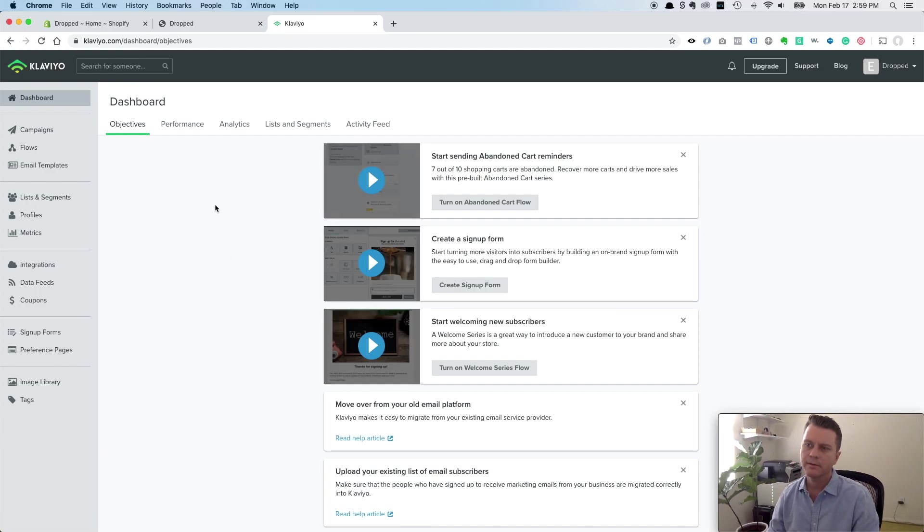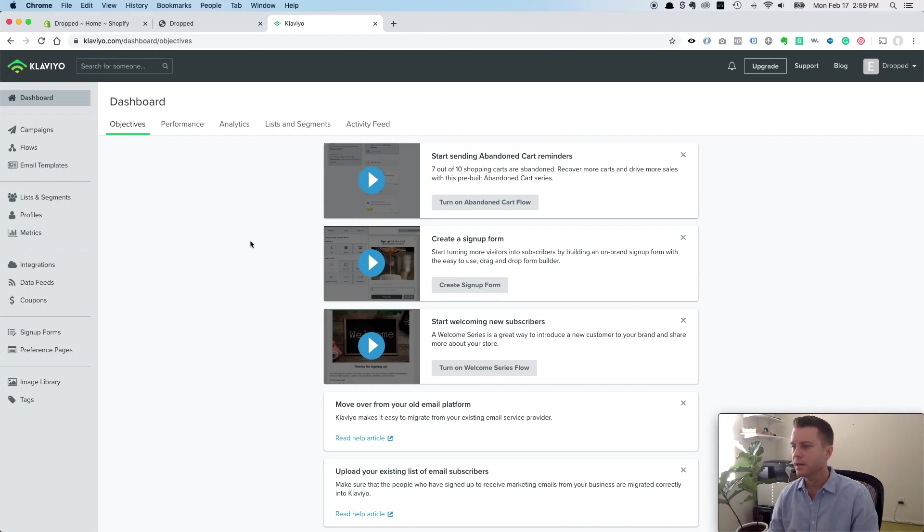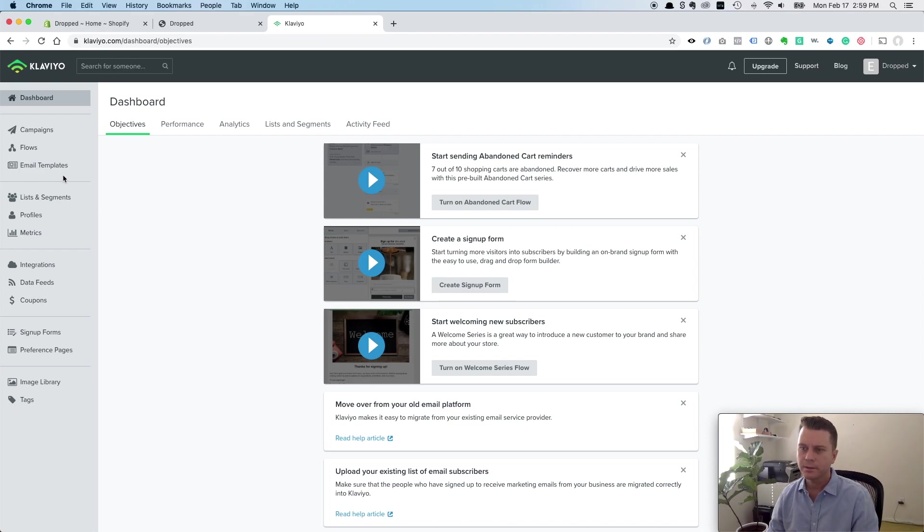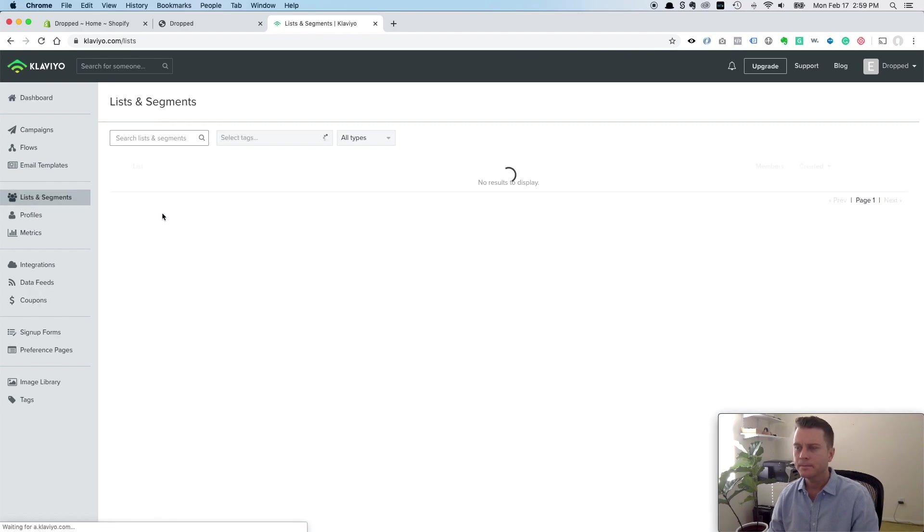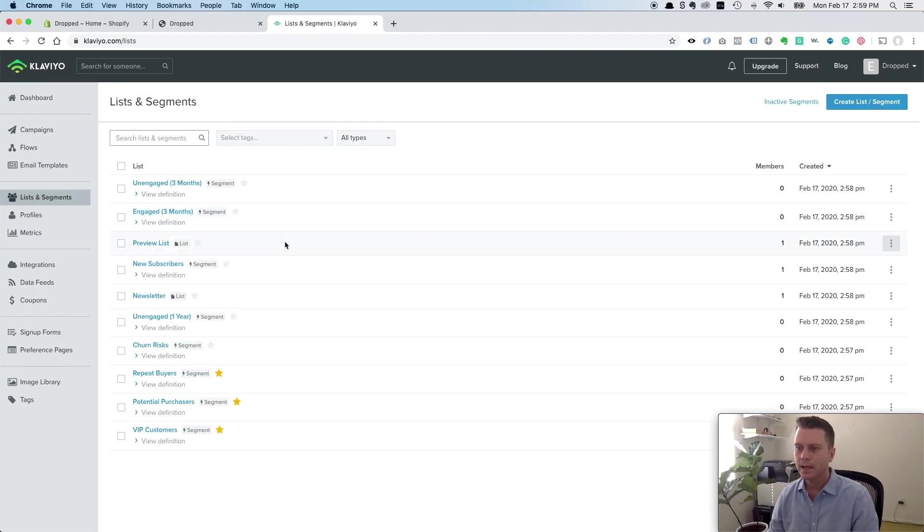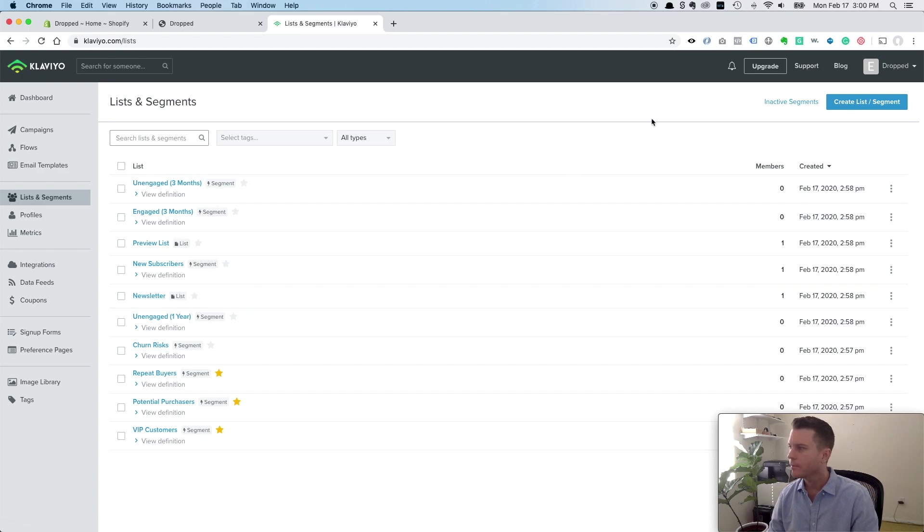Here's the Klaviyo dashboard now, and at this point you're basically set up. Anyone that places an order will get added to your - if you go to lists here - will get added to your newsletter list. But there's one more thing we want to do here.